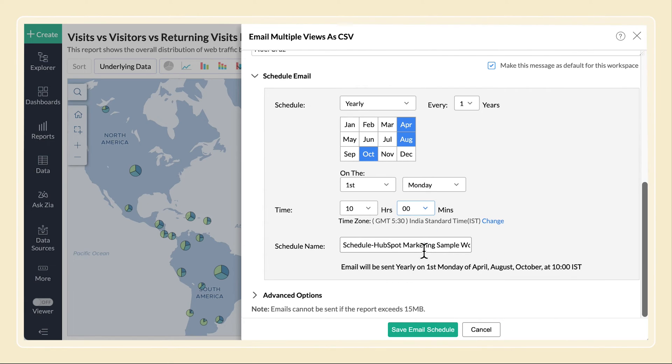Now the email will be sent on the first Monday of the months of April, August, and October.